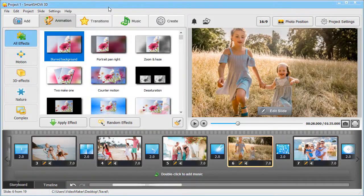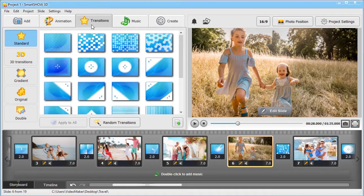Add stylish transitions between the slides. Pick from standard, 3D, gradient, or original effects.